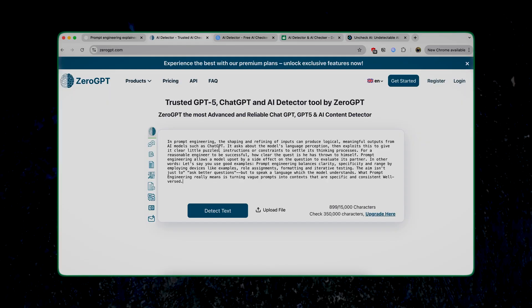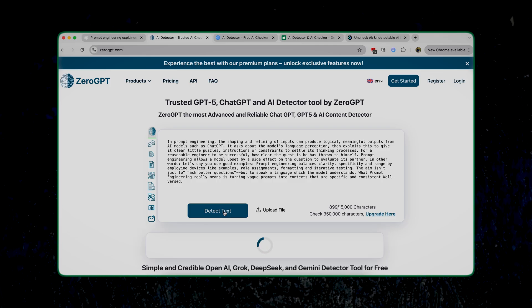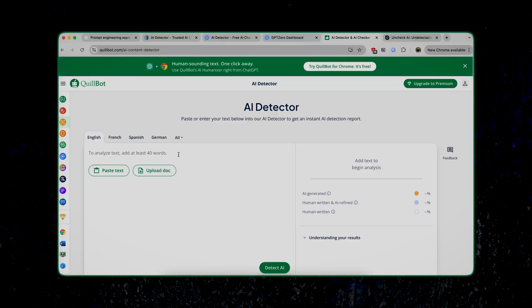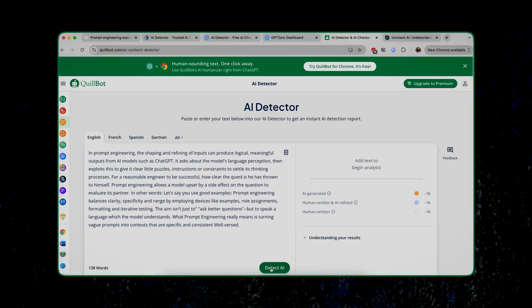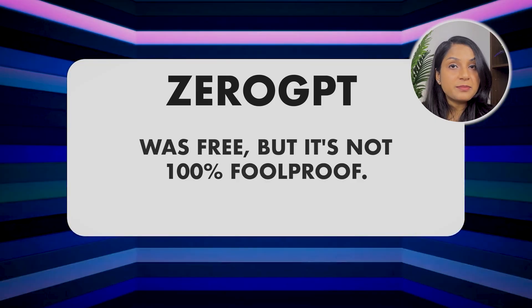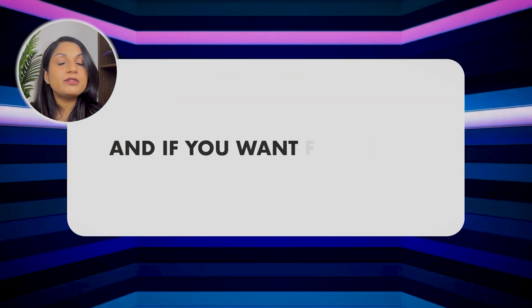Let's copy it and paste it on ZeroGPT. It says the text is human-written — zero percent AI generated. And let's use Quillbot. It also passes the text and thinks it's human-generated. So the first method of humanizing text with ChatGPT was free, but it's not 100 percent foolproof. If you want a foolproof method, you can use the tool Uncheck AI. With this tool, anytime you have to submit a presentation, research paper, or assignment, you wouldn't have to worry about it being tagged as AI generated.